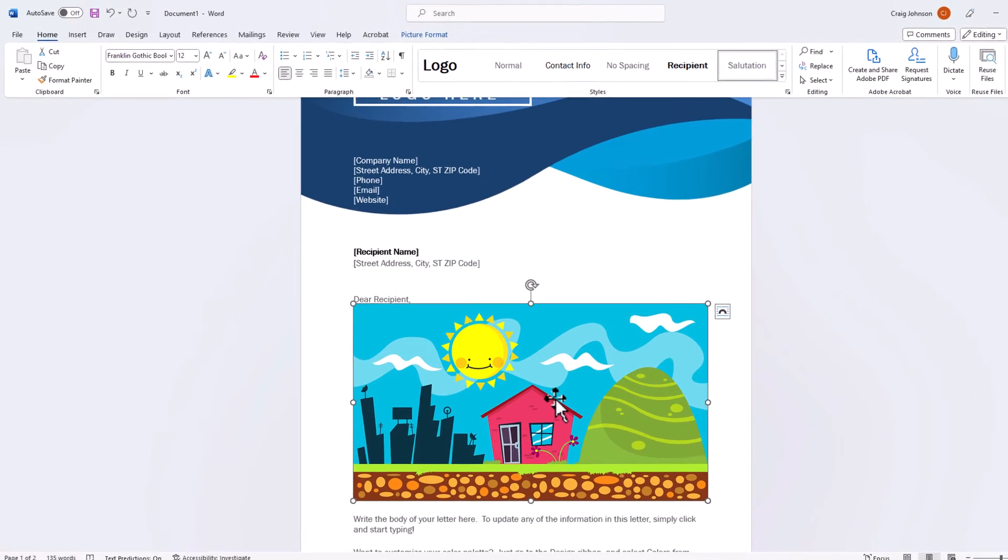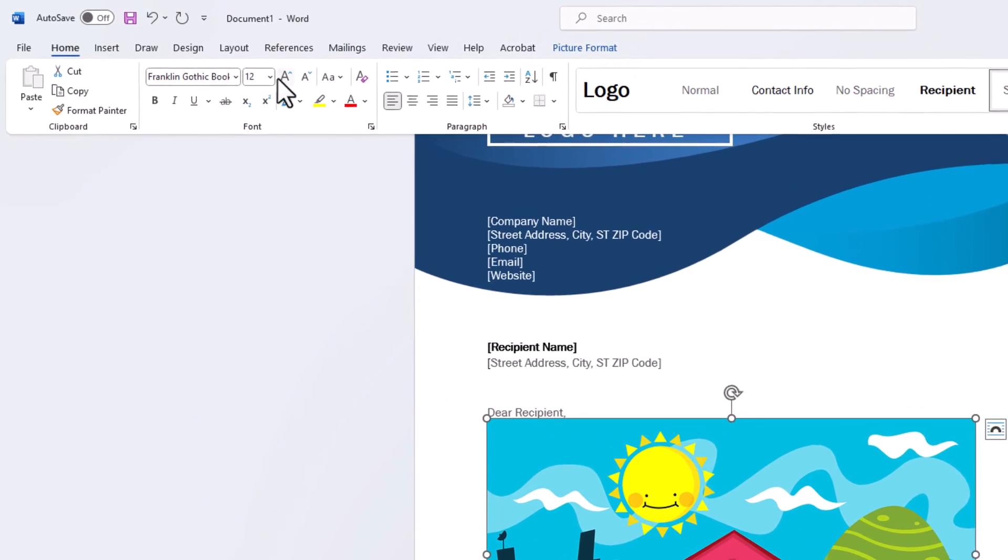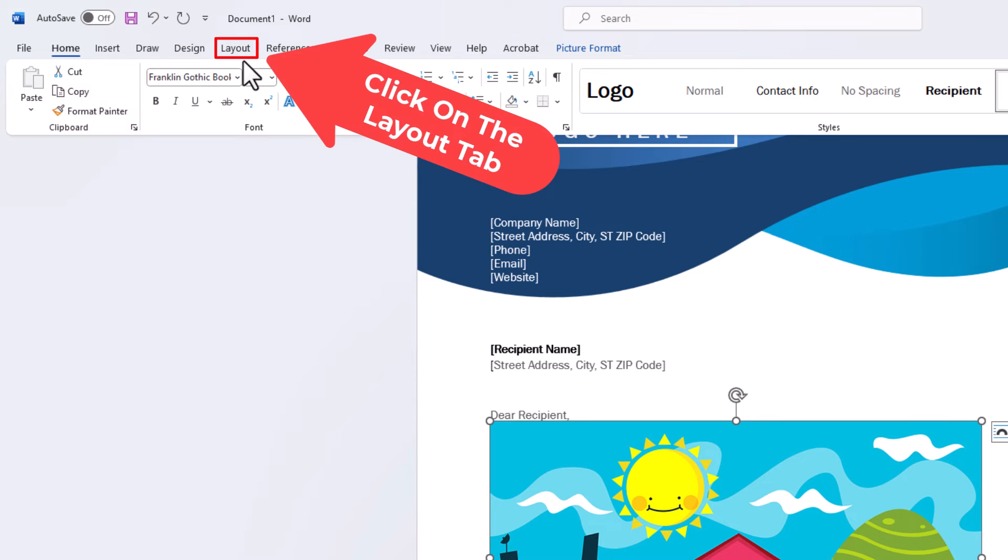The next thing I'm going to do is go up to the top up here to where it says Layout, and I'm going to click on Layout.